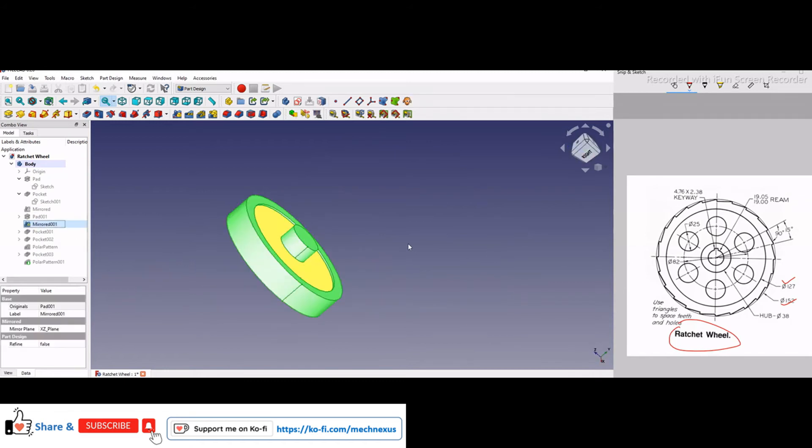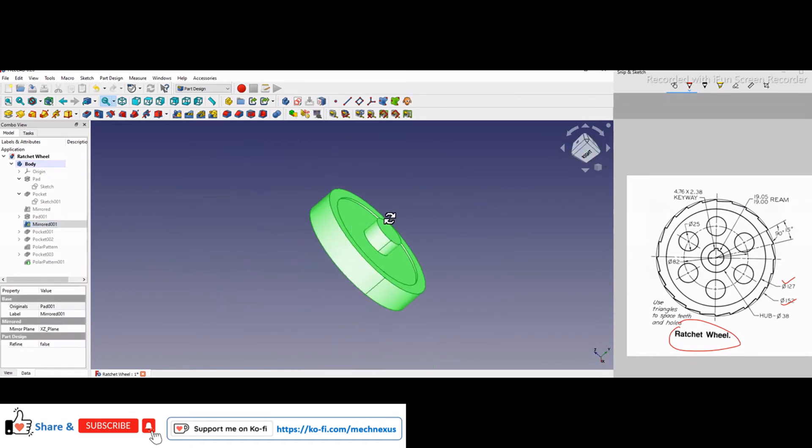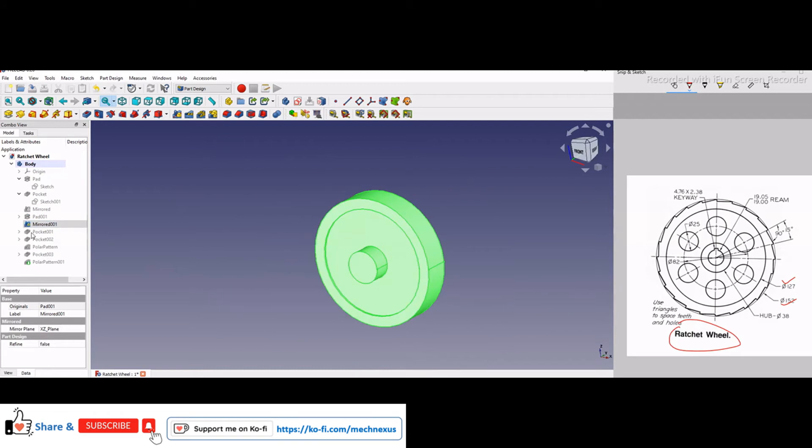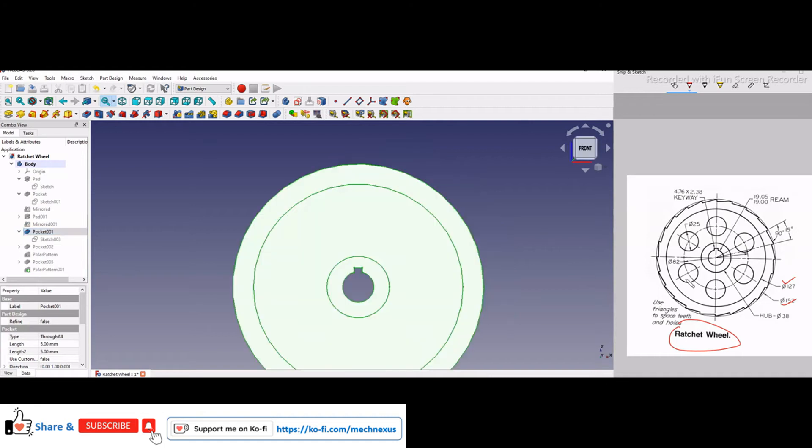mirrored it on both the sides. And after that I have made a cut here, this